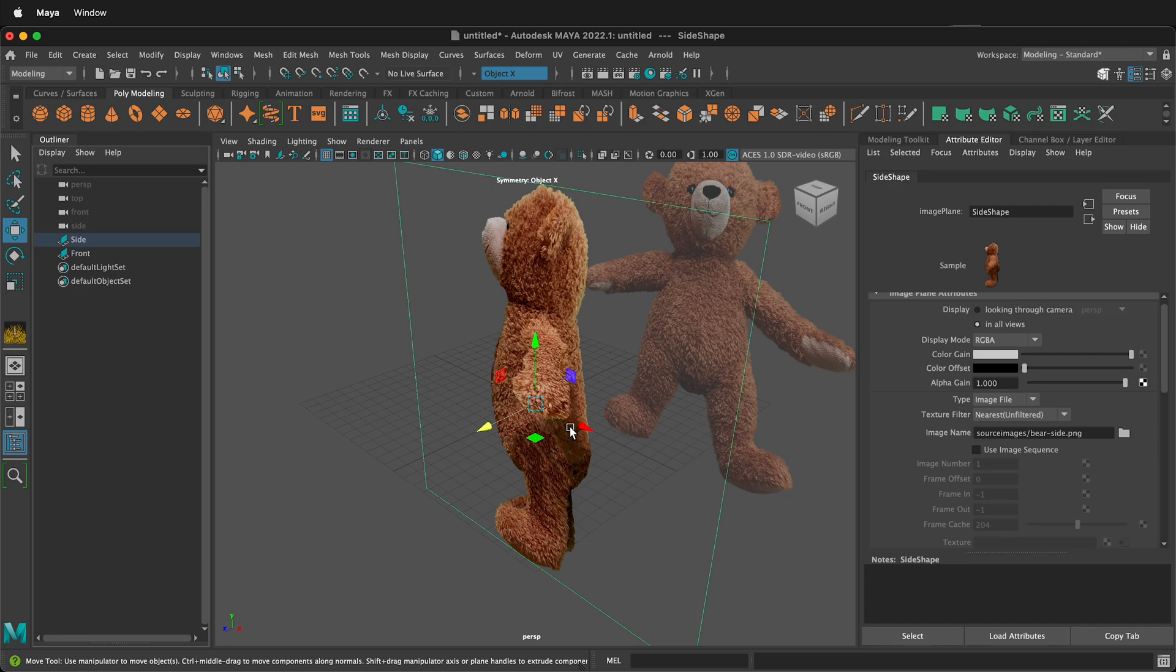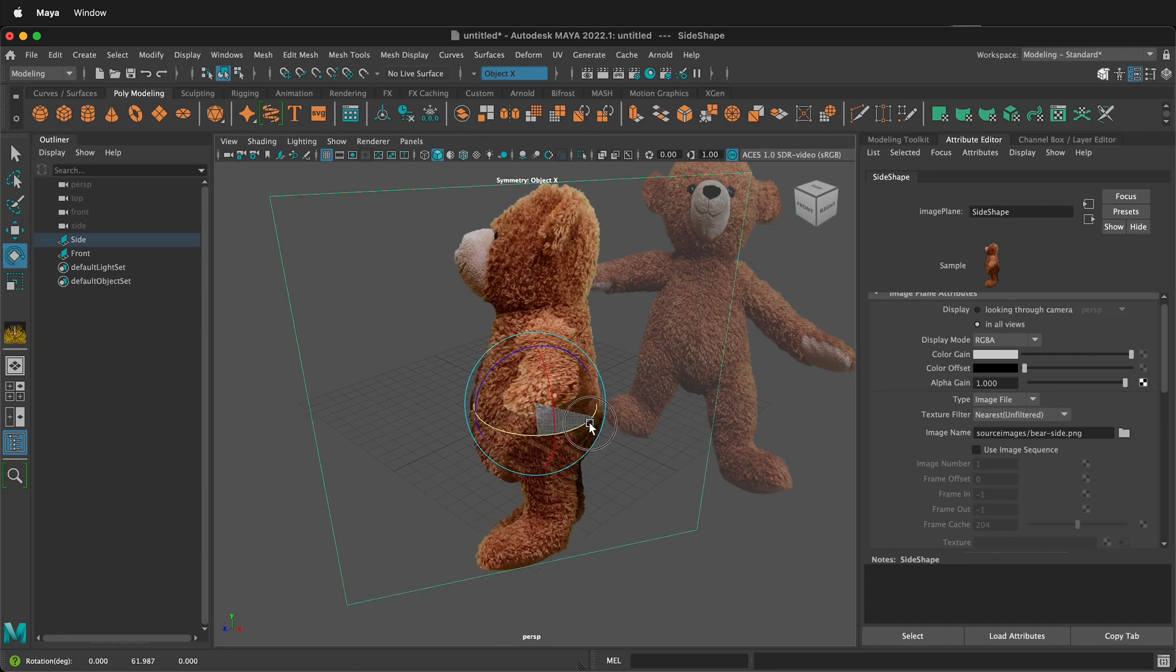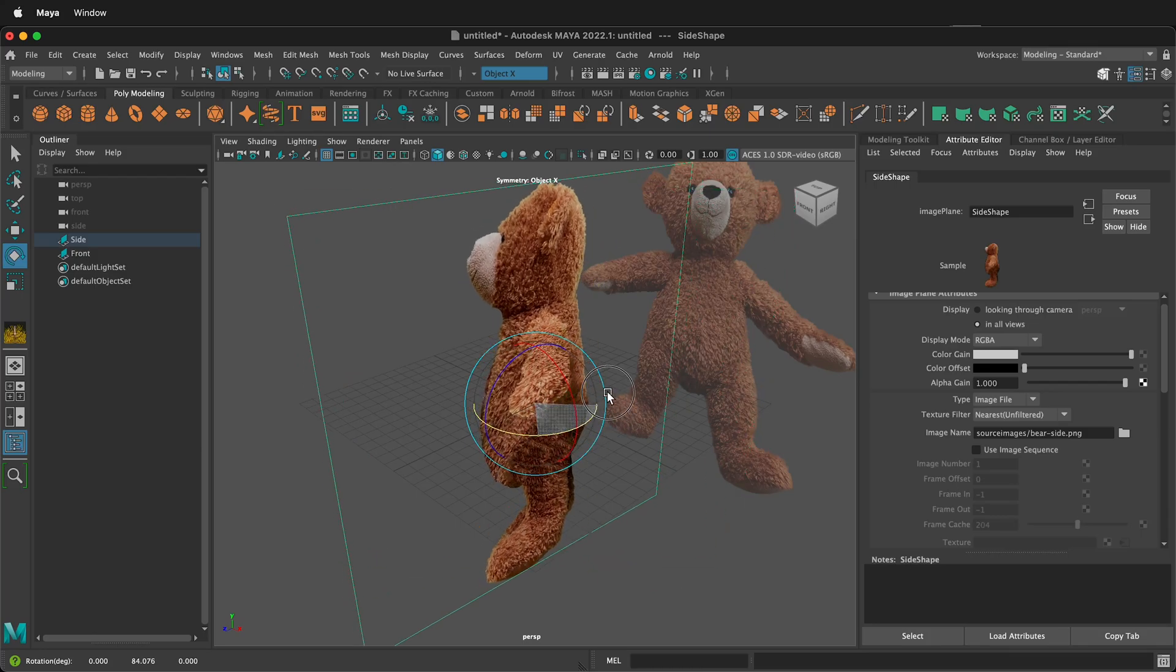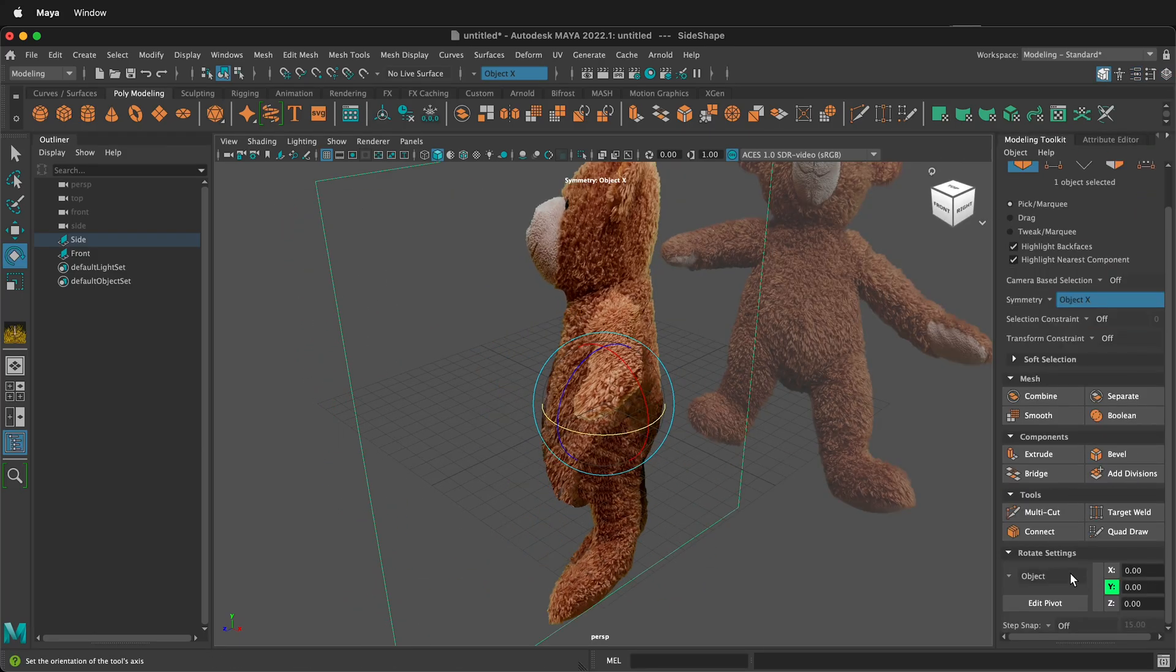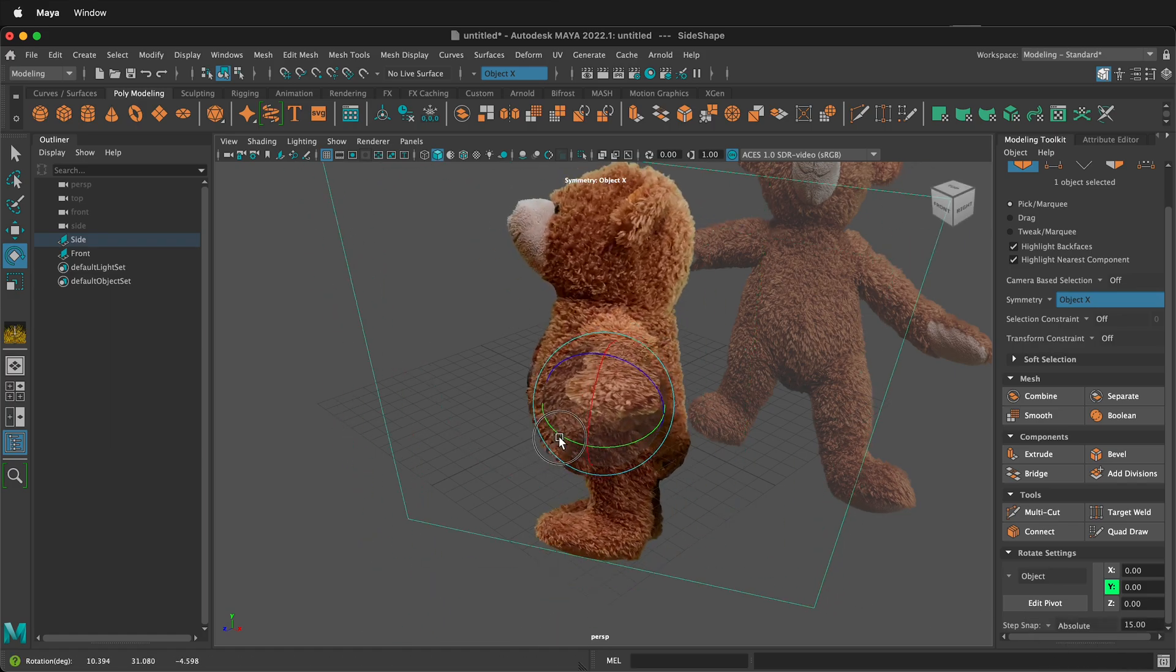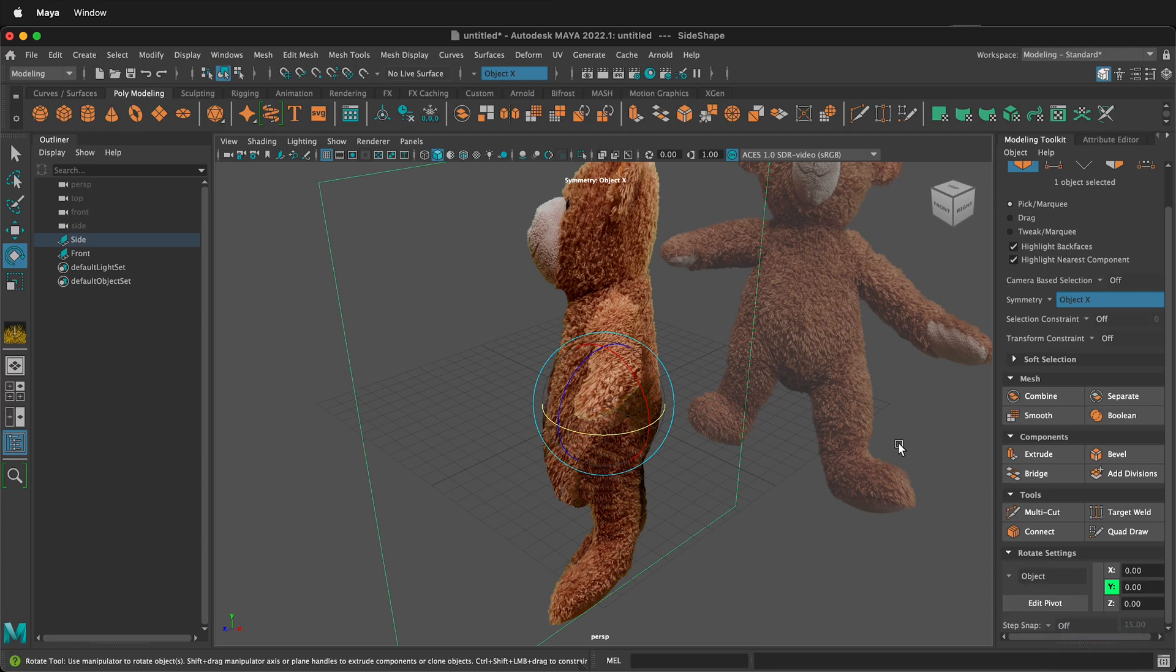Now I need to rotate this. I'll press E on my keyboard and I'll rotate it. Notice that it's not snapping. If you want it to snap you can go to modeling toolkit down at the bottom and you can turn on absolute snapping and then you can snap this to 90 degrees and then you can turn this off if you don't want it to be absolute snapping all the time.